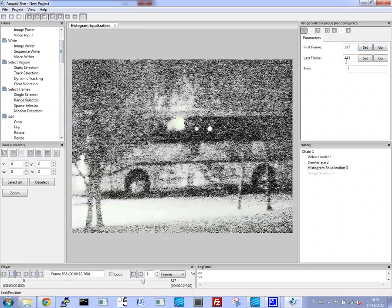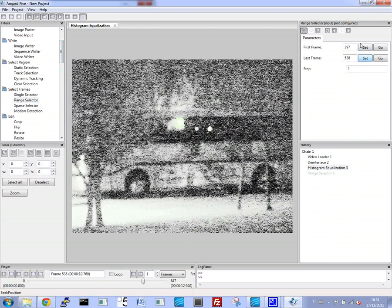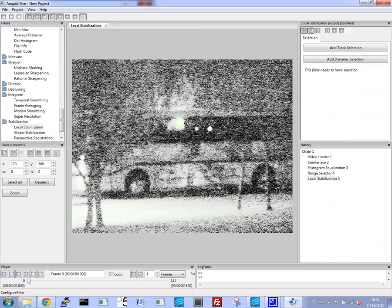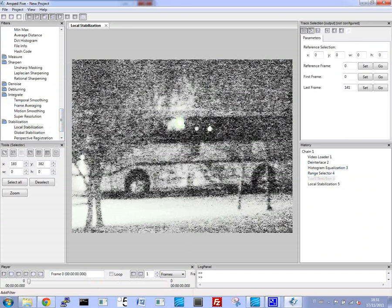Now, the next thing we want to do is stabilize the image. We'll select image stabilization, local stabilization, and we'll take the tire as a frame of reference.